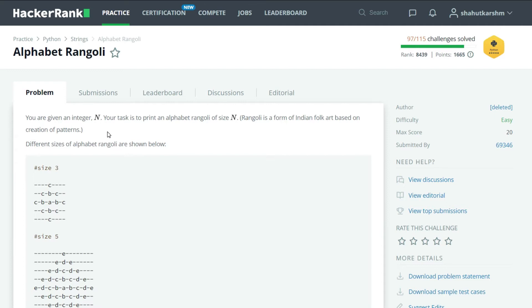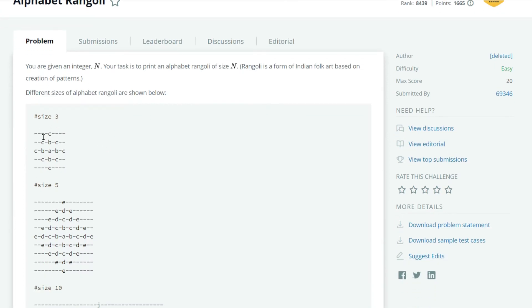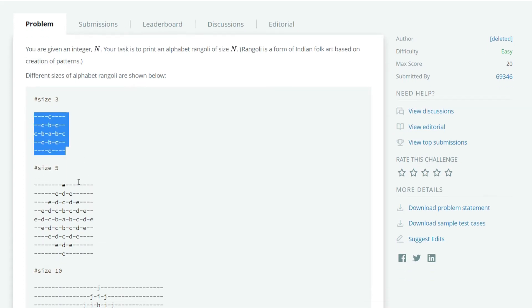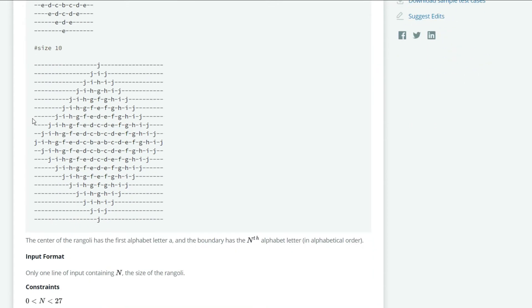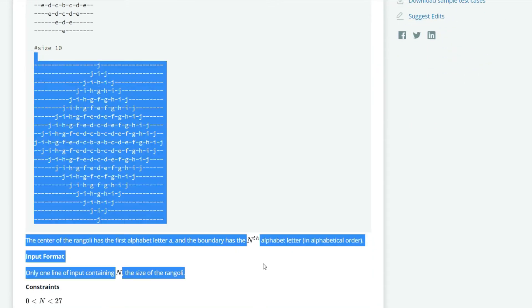our task is to print an alphabet rangoli of size N. For example, if our size is 3, then we have to print a rangoli like this, and if size is 5 then this, and if size is 10 then this. So now let's code for that.